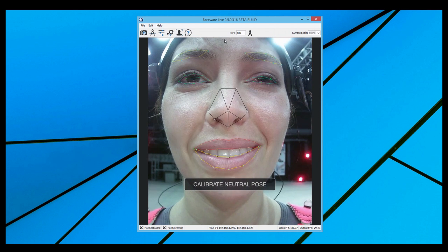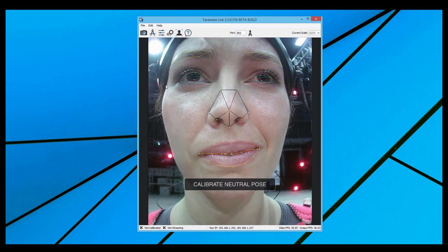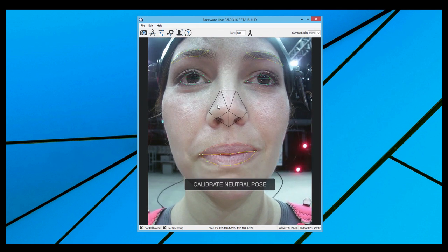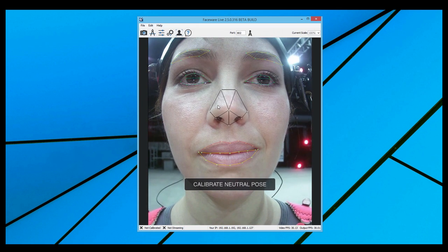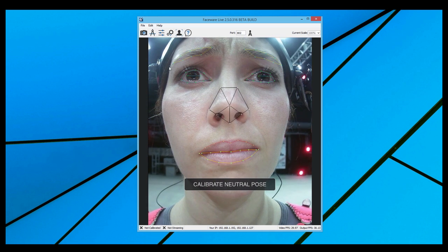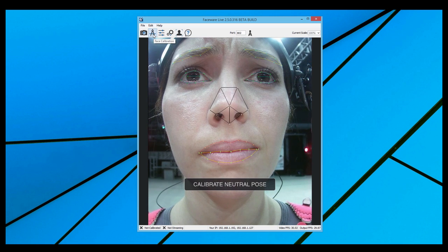Our next step is face calibration. You can see that as soon as the software detected a face in the video stream, it begins to track. Though because we haven't calibrated, it's not perfectly accurate. To address this, we're first going to open up the face calibration menu by clicking this icon on the toolbar.